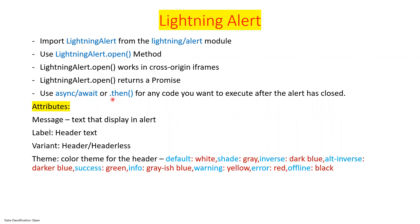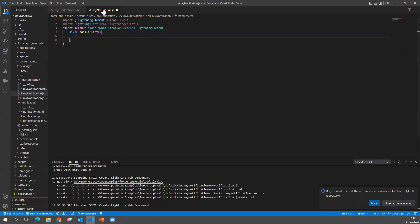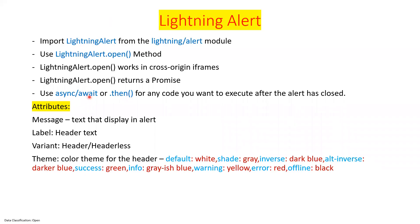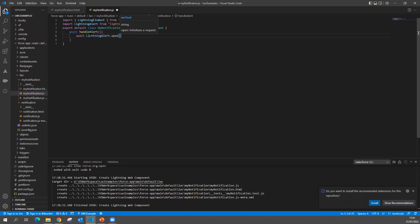You can use LightningAlert.open() as an async or await method, and you can use .then() for any code you want to execute after the alert is closed. Inside the JavaScript I'm writing the method as async handleAlert, and inside it I'll use await LightningAlert.open().